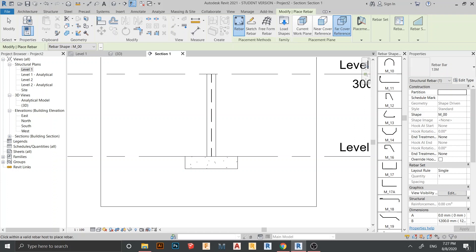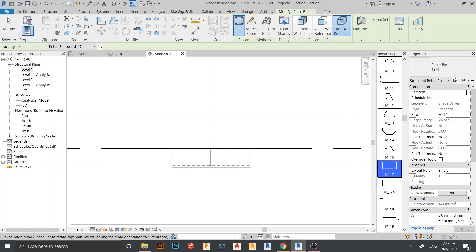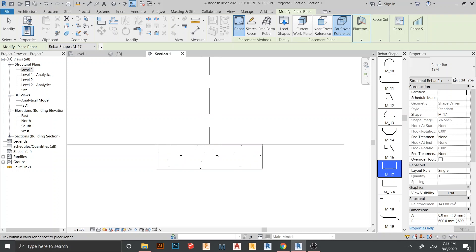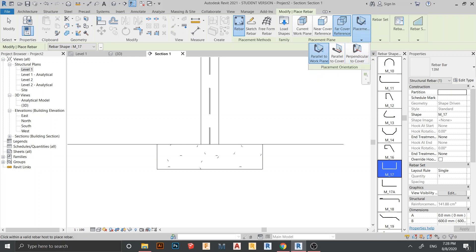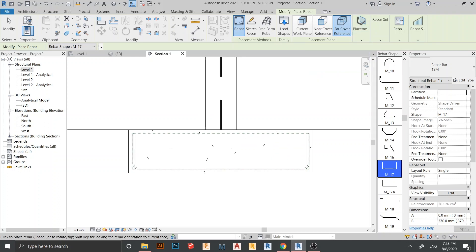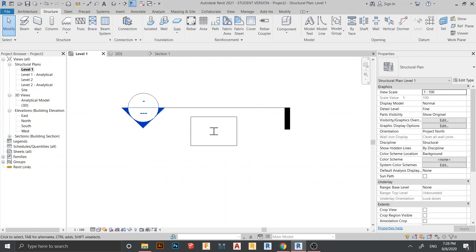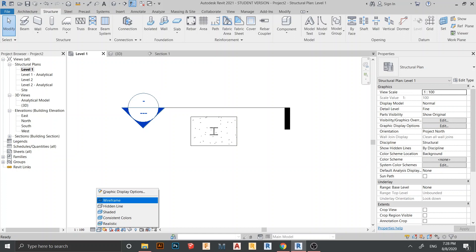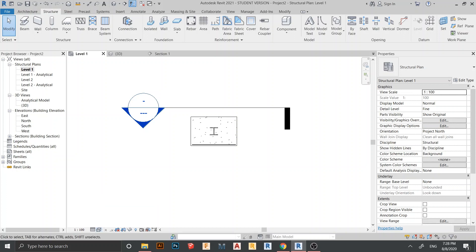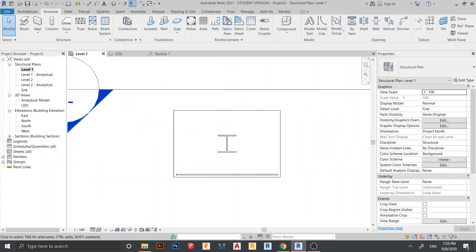In this case I prefer shape M17 — just click it. Then change the placement plane to Parallel to Work Plane and start placing. Hit Escape a couple of times, go back to Level 1, and change the view to Wireframe so we can see through to our rebar.